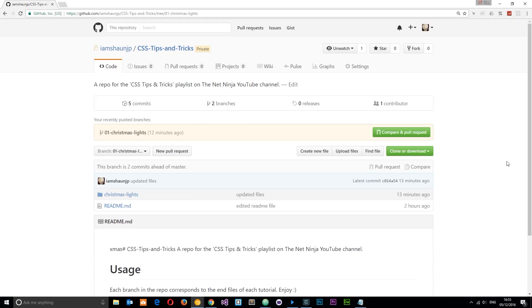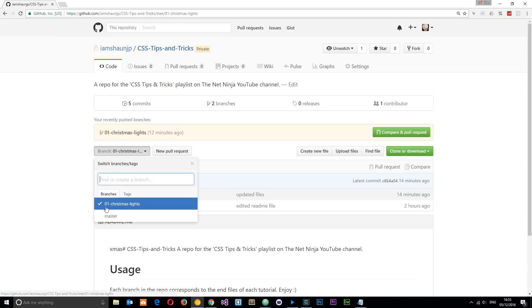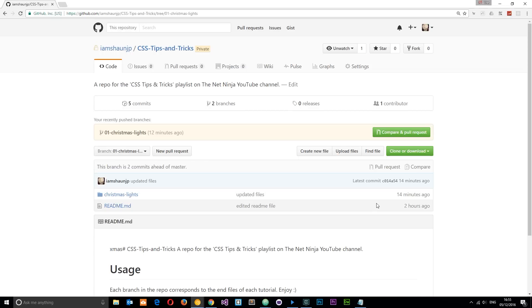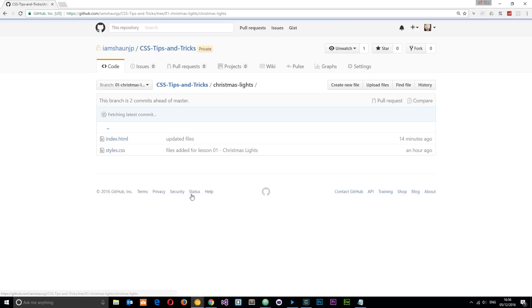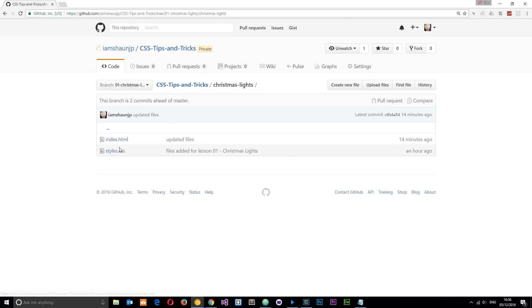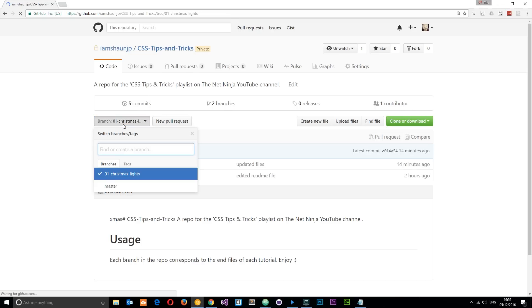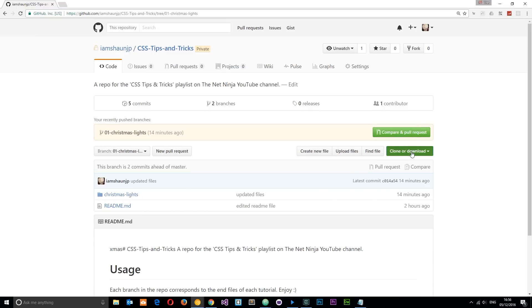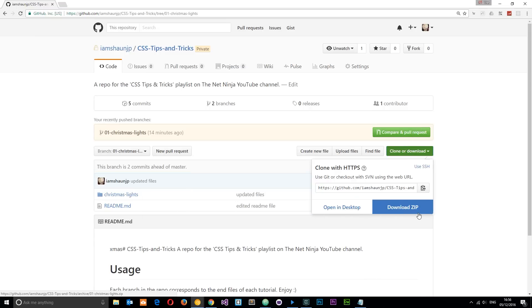Just before we start with the code, I am going to be hosting all of the course files on this repository right here - CSS tips and tricks - and there's going to be a separate branch for each different lesson. Since this is the first one, we're going to choose '01 Christmas lights', which is the end code for that project. You can download it by going to the appropriate branch, then clone or download, and download the zip files.